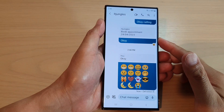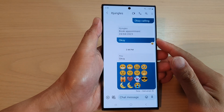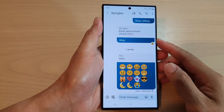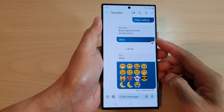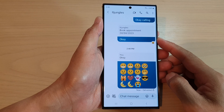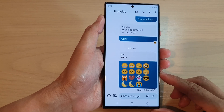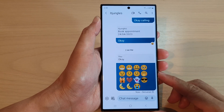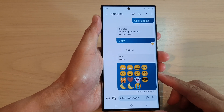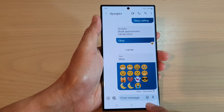Hey guys, in this video we're going to take a look at how you can write and send a text message on the Samsung Galaxy S23 series.